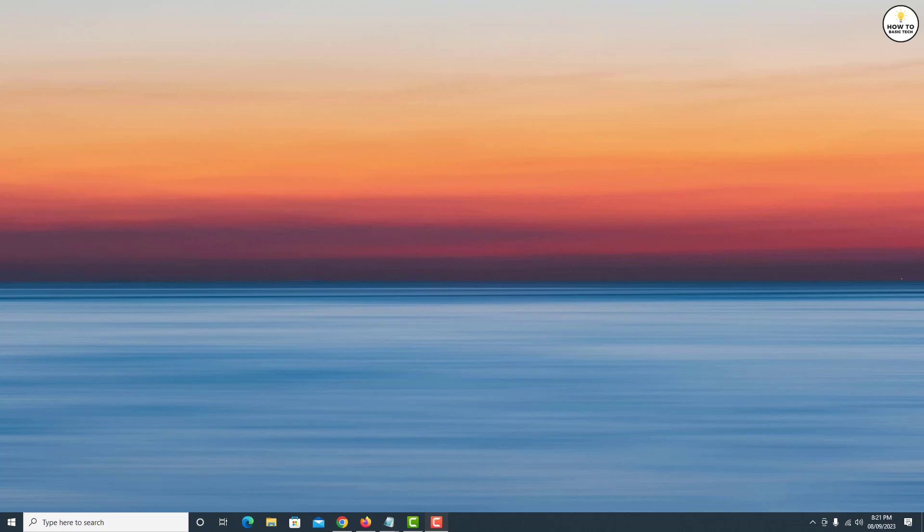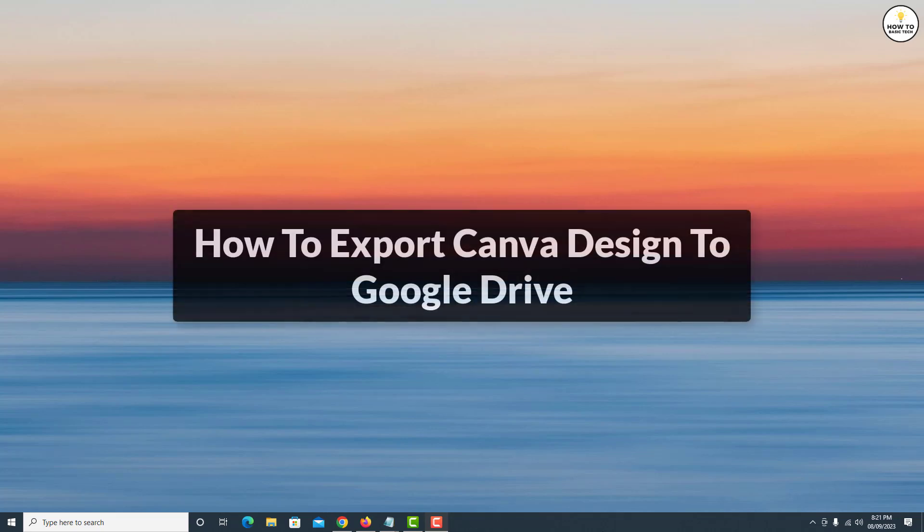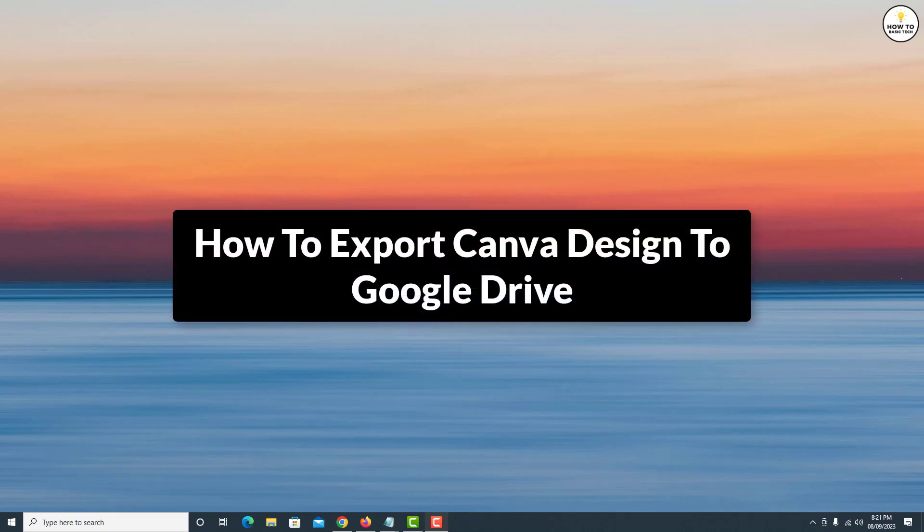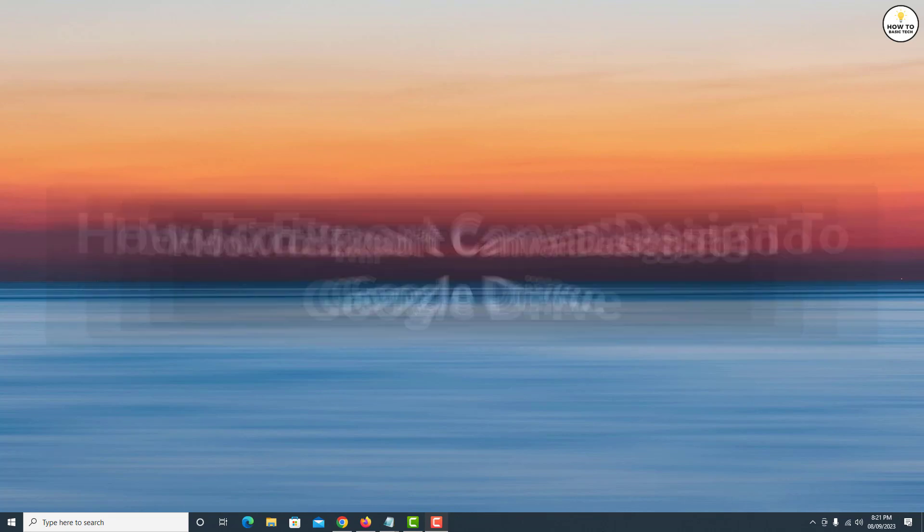Hey guys, in this video I'm going to show you how you can export your Canva design to Google Drive. So let's get started.